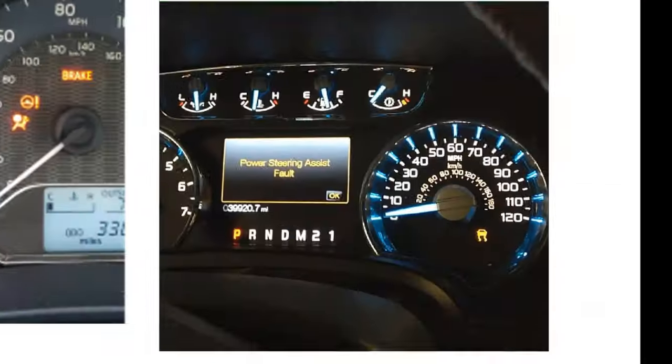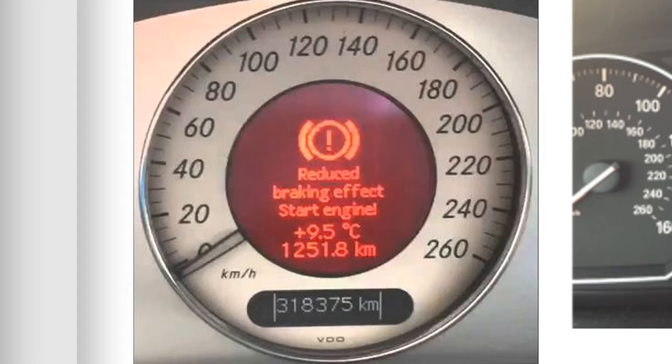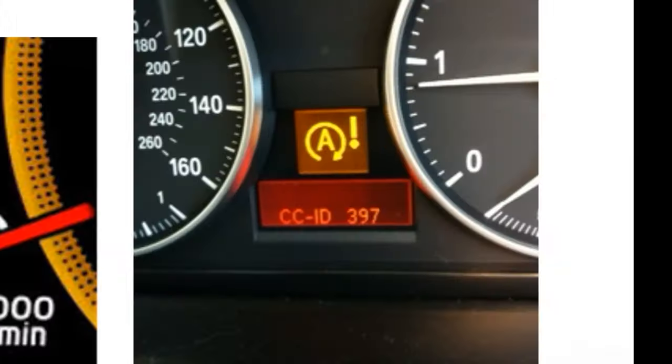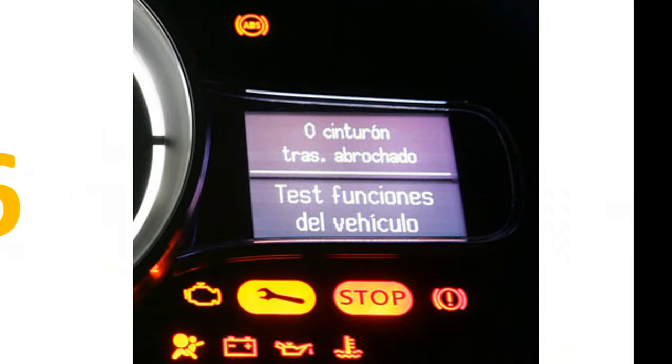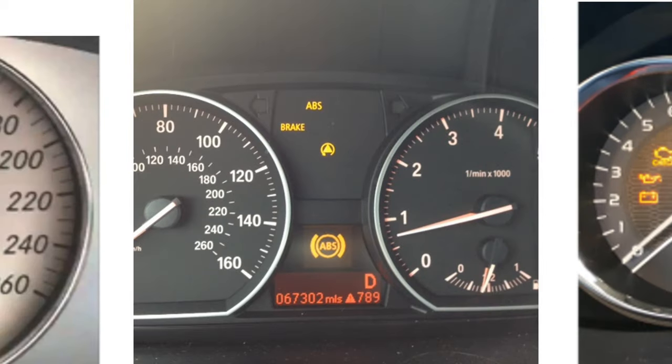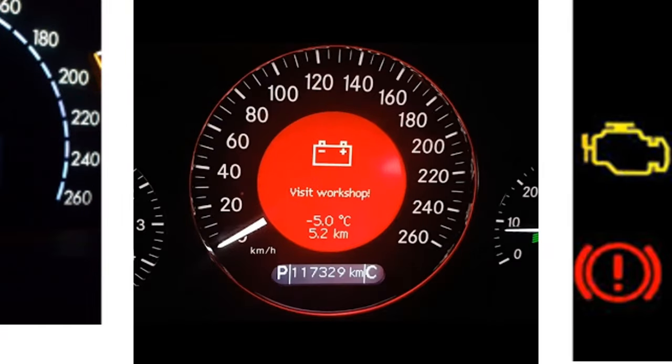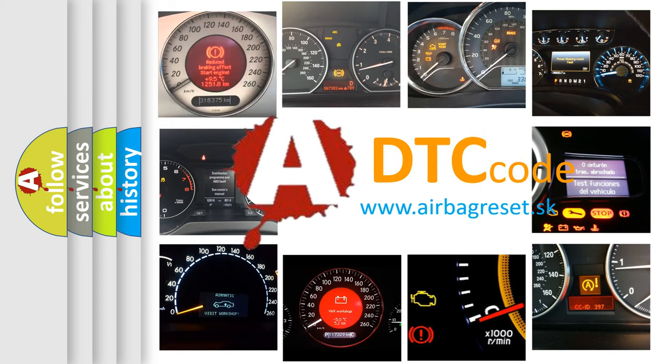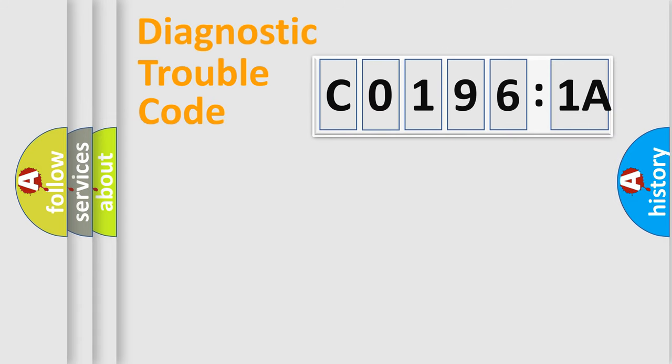Welcome to this video. Are you interested in why your vehicle diagnosis displays C01961A? How is the error code interpreted by the vehicle? What does C01961A mean, or how to correct this fault? Today we will find answers to these questions together.